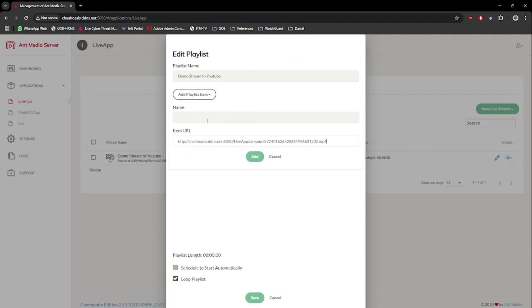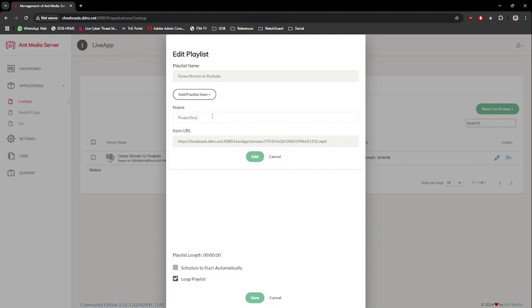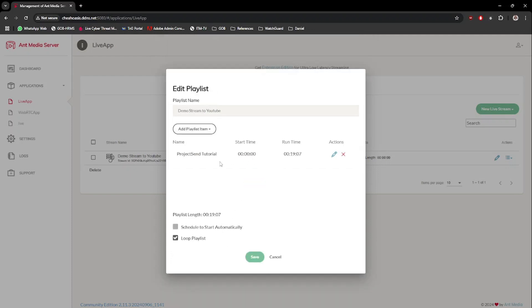For easy reference, give the VOD a simple name. Then click on the Add button. Once done, just click on the Save button.